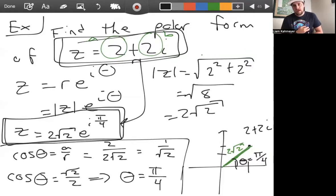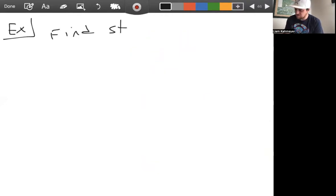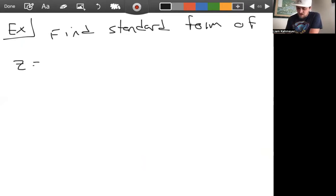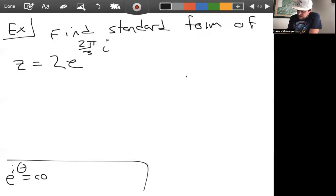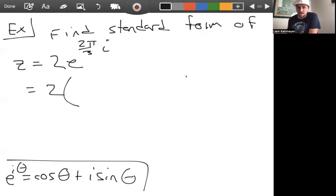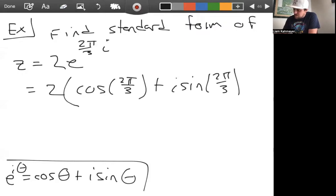Now let's find the standard form of a complex number given in polar form. For z equals two e to the two pi over three times i, we use Euler's formula: e to the i theta equals cosine theta plus i sine theta. So this is two times cosine of two pi over three plus i sine of two pi over three.